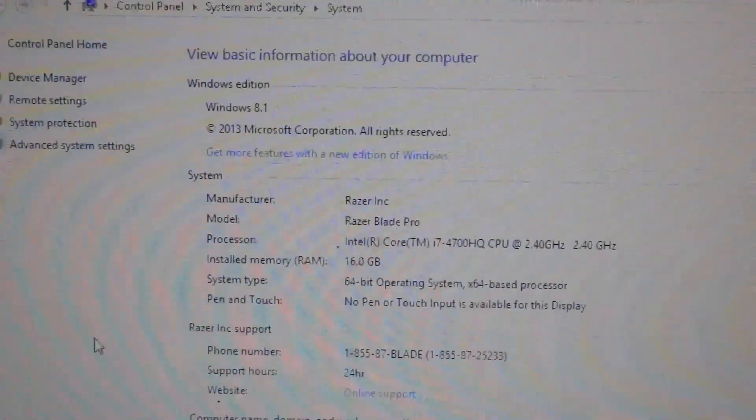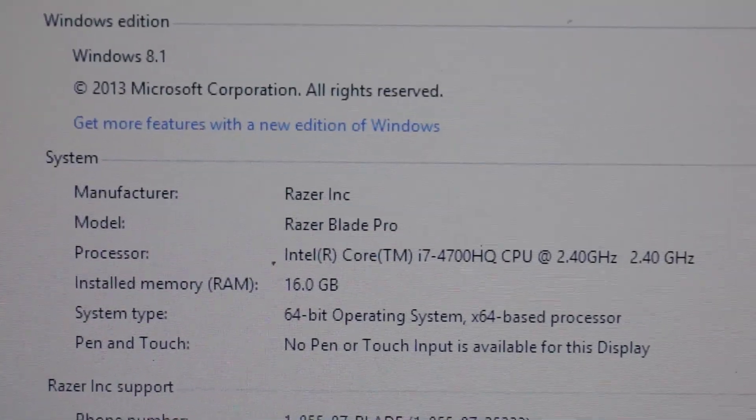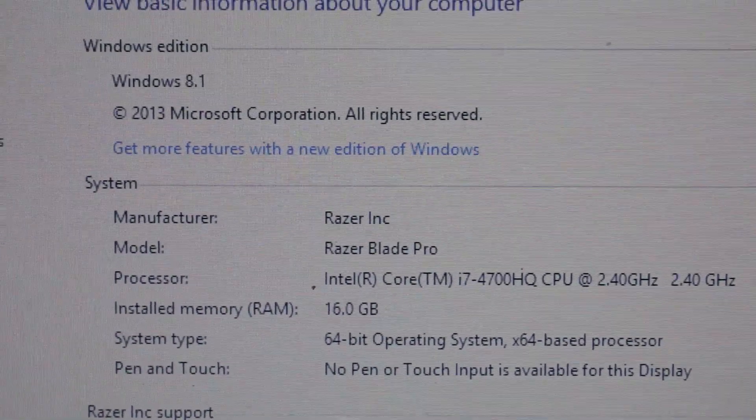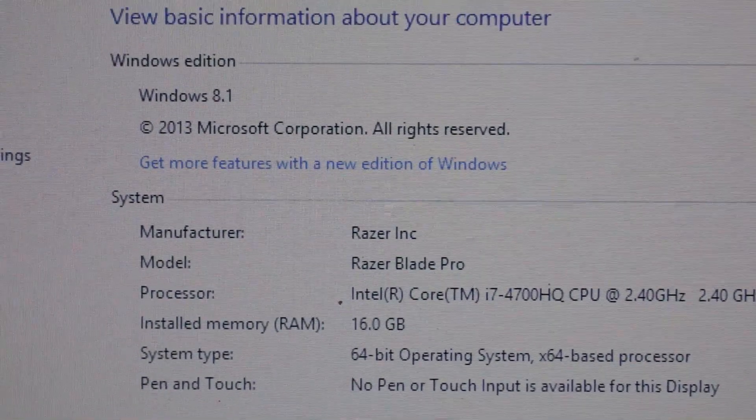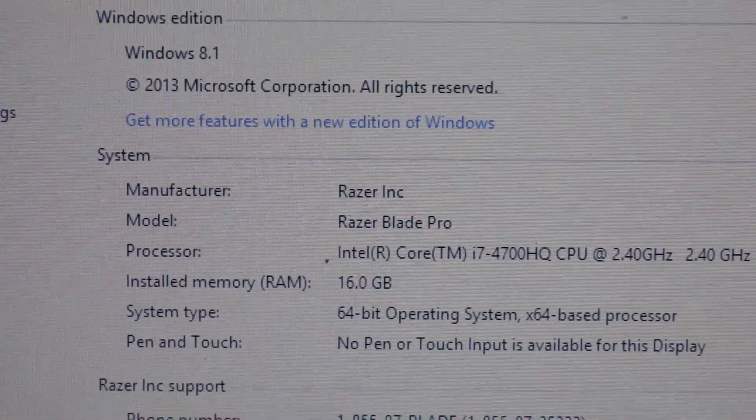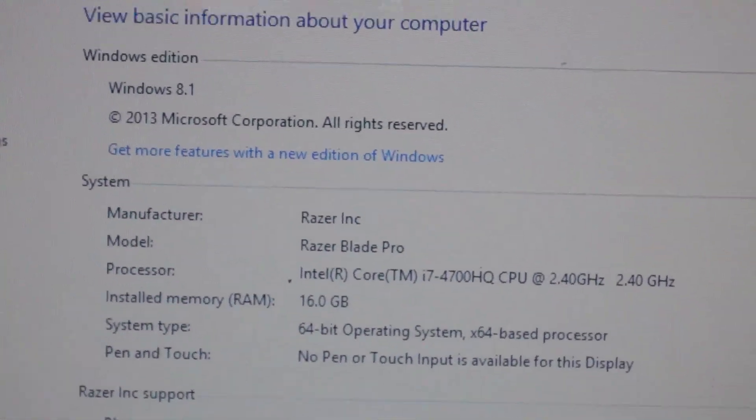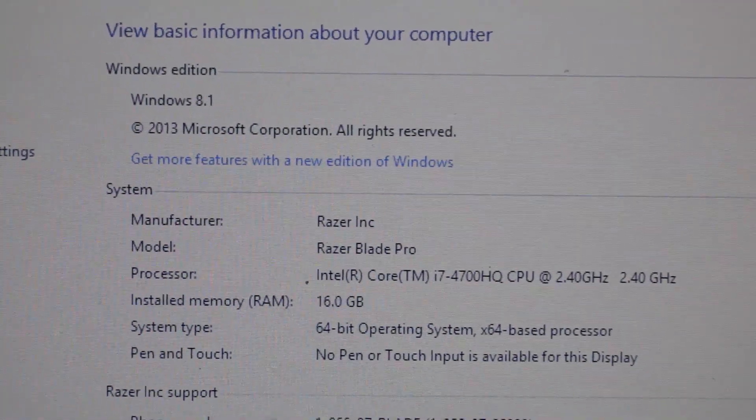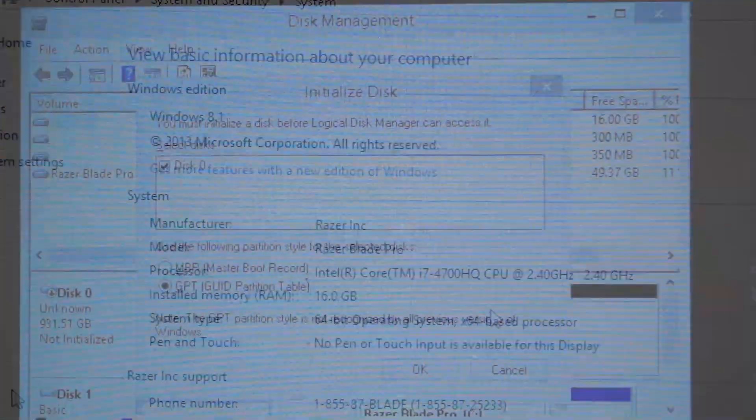Razer Blade Pro. 16GB memory install seems to be working great. So, I'm going to get the hard drive recognized and see if that works.